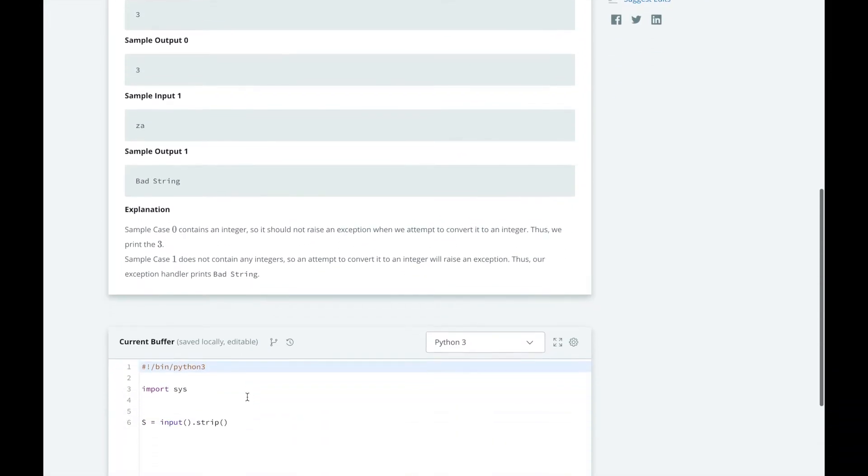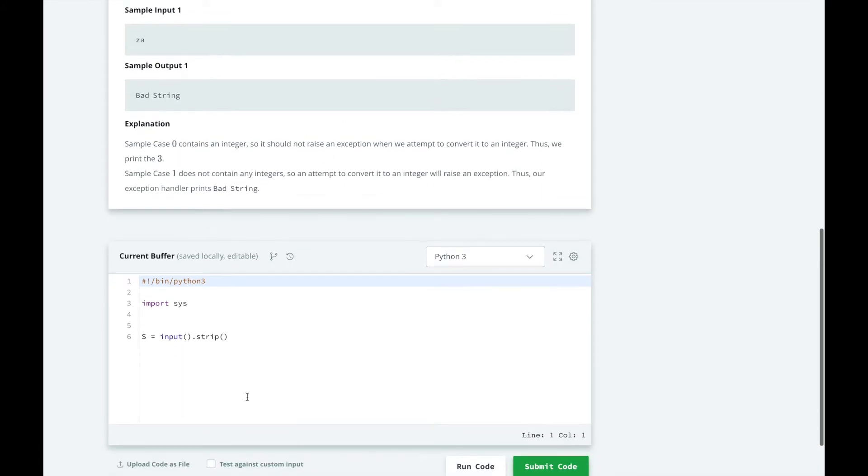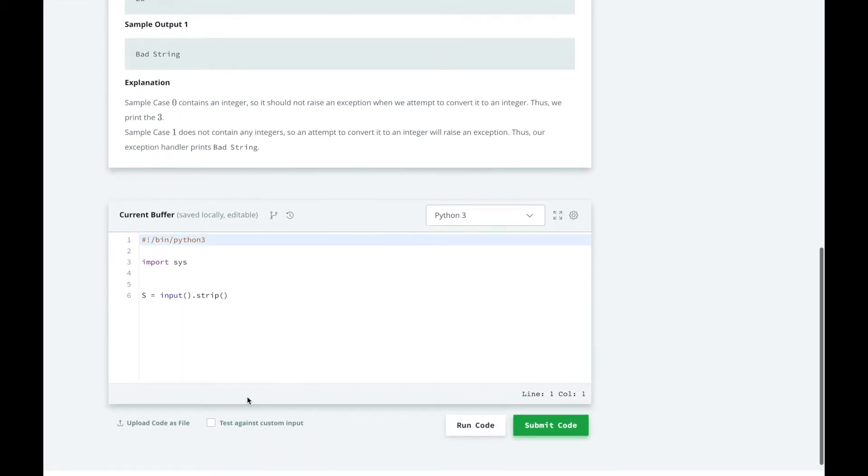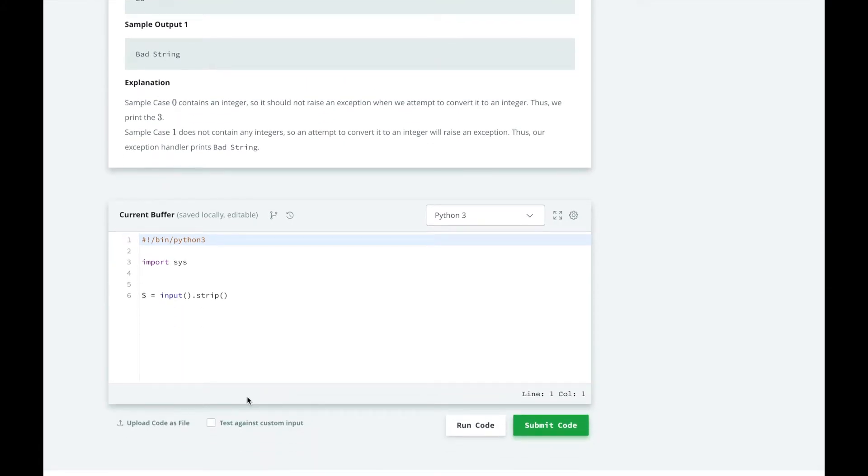Let's start by coding this as if there were no errors. We will convert our input string s to an integer and print its value.